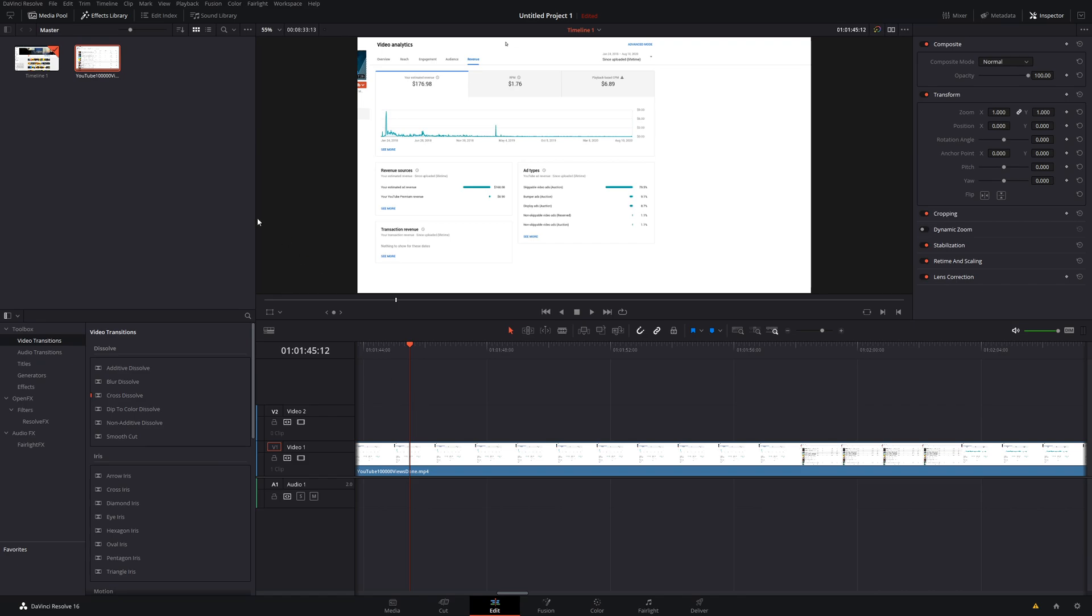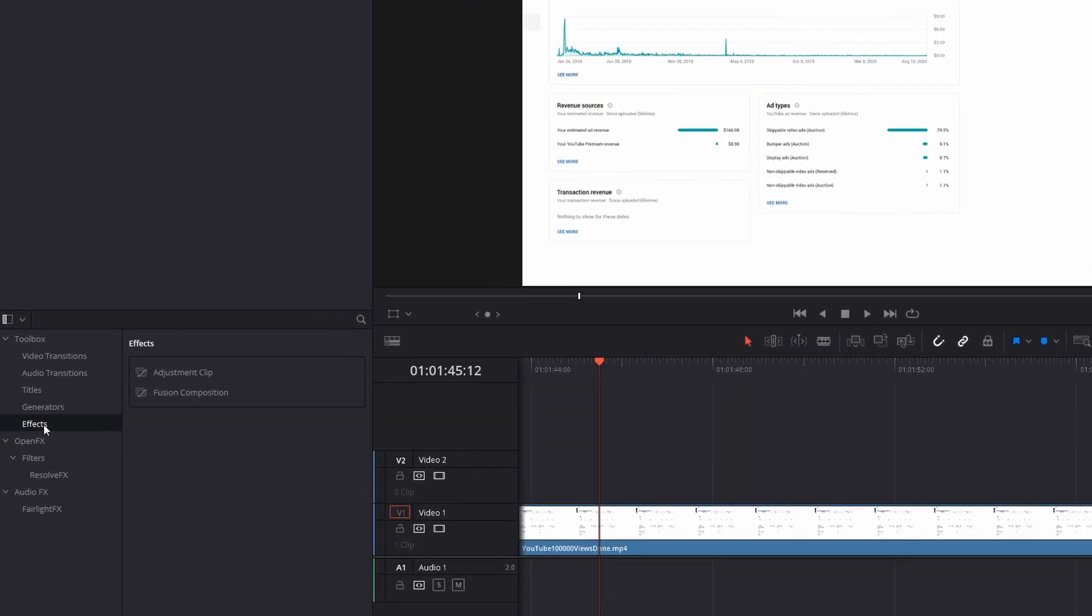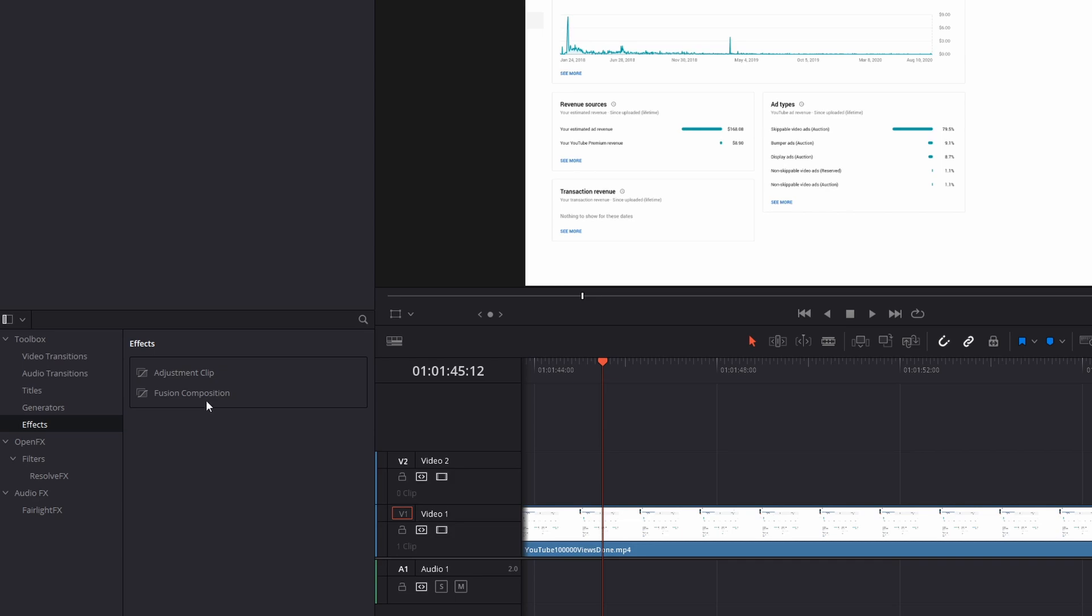The first thing you want to do is bring down your video or image clip over to your project timeline. Then head over to your toolbox and go down here to effects and choose the adjustment clip. You're going to place the adjustment clip on the area of your video or image that you actually want to perform this highlight effect.